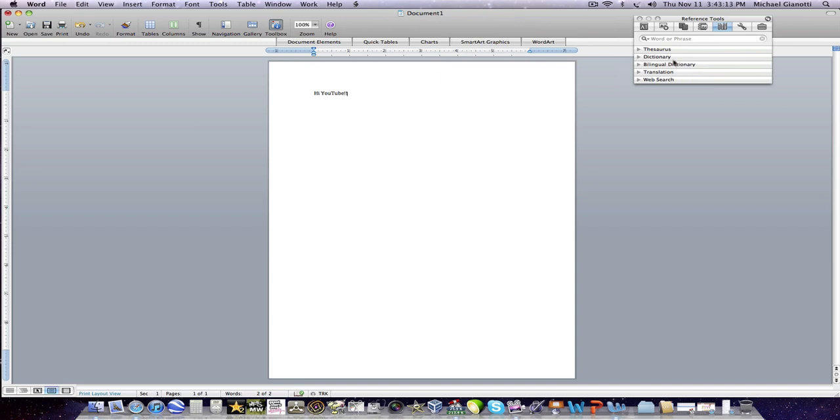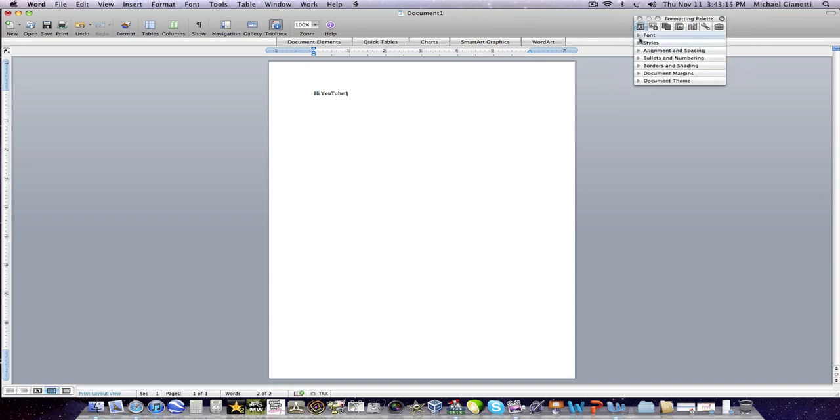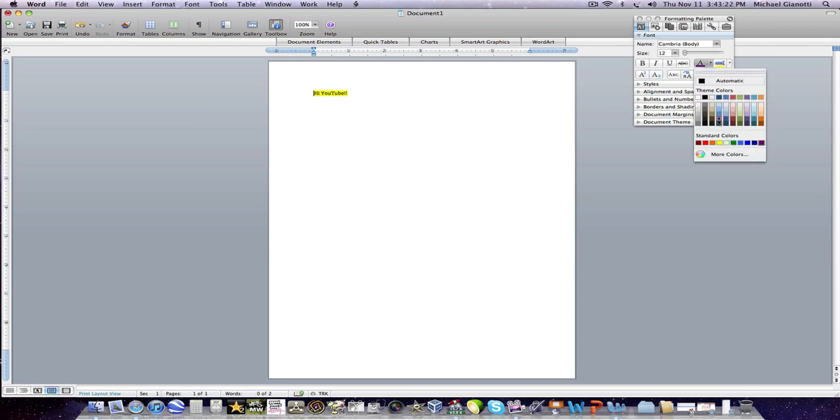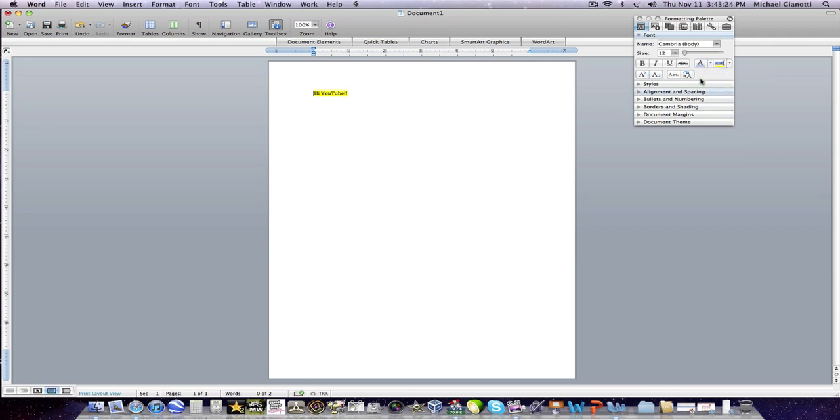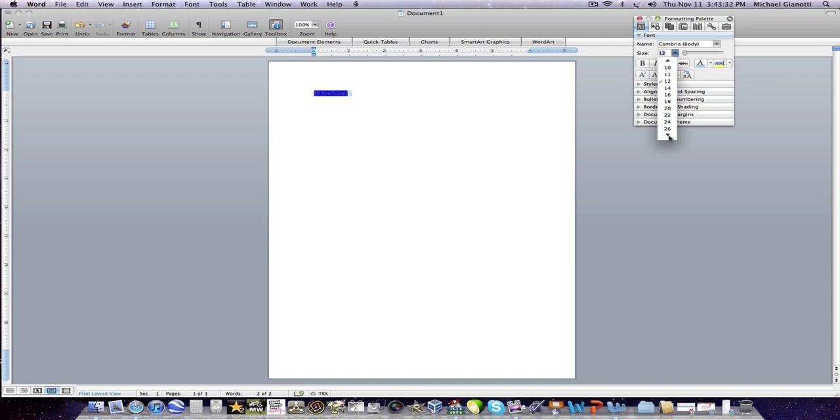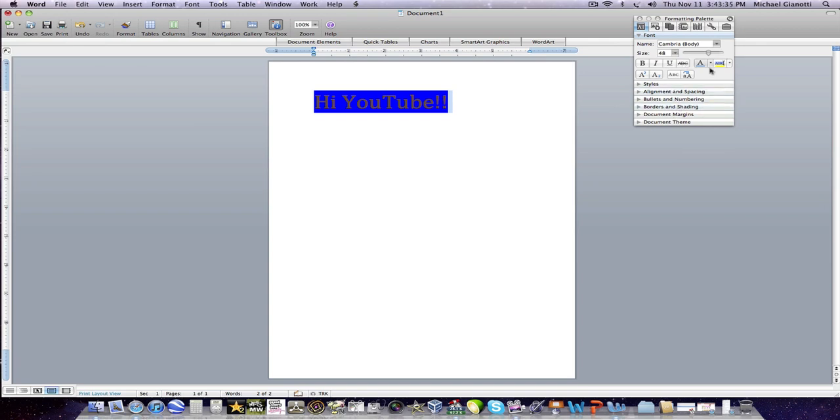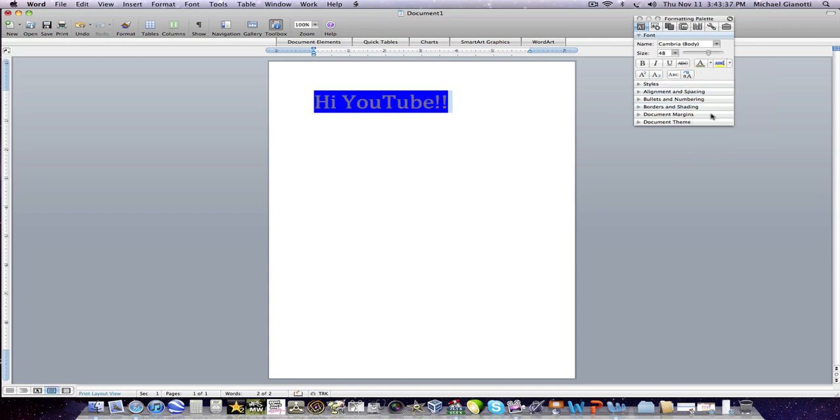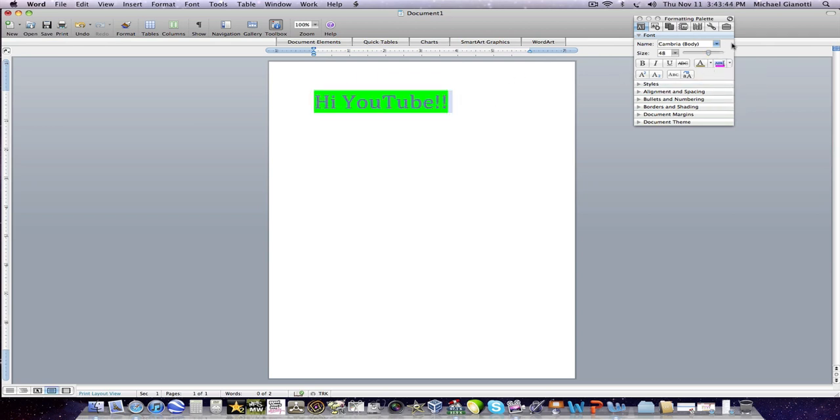So I'm just going to play around with it a little bit to show you guys. This is highlighting. I'm going to change the color. Change the font size. This is highlighting.